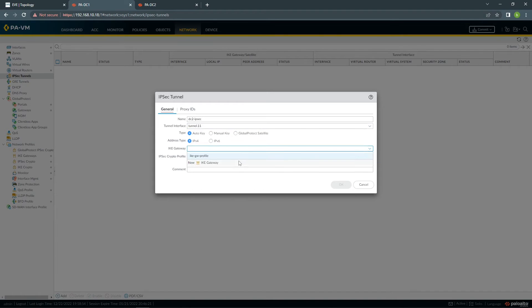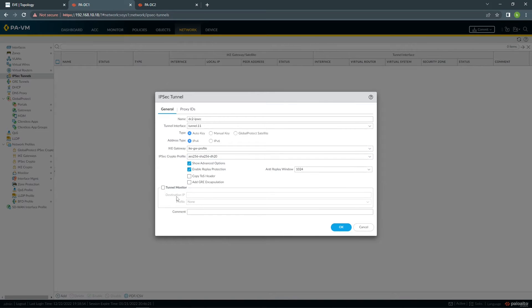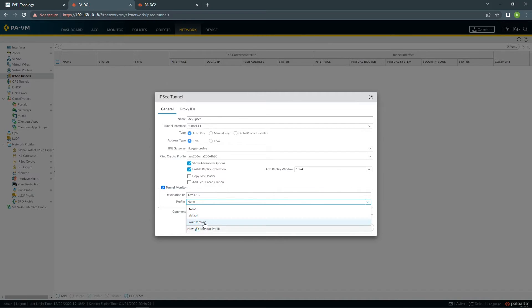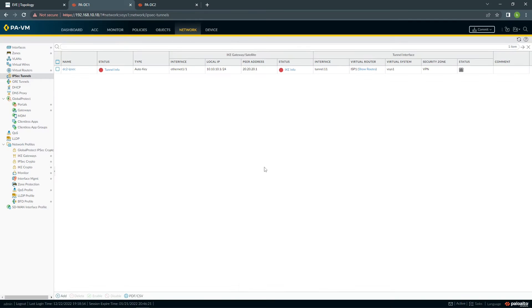The last step is to create the IPsec tunnel. I'll select the IKE Gateway and the IPsec Crypto profile we created earlier. Under Advanced Options, I'll configure tunnel monitoring — the peer IP will be 169.1.1.2 and I'll select the Monitor Profile we created with Recover. That's all you need to do — the IPsec tunnel is ready.